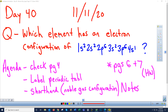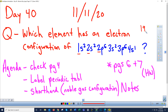Which element has an electronic configuration of 1s2 2s2 2p6 3s2 3p6 4s1? Feel free to pause the video as you figure out the answer. Remember: the big numbers are the energy level (distance from the nucleus); s and p describe the shape of the sub-level; and the small superscript numbers tell you how many electrons are in that sub-level. Add up all the superscripts to get a grand total — that total is 19 electrons.